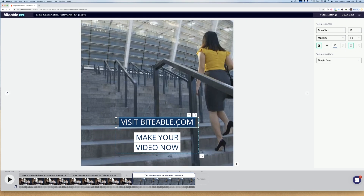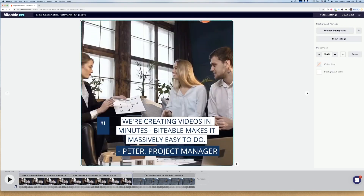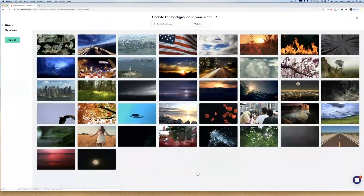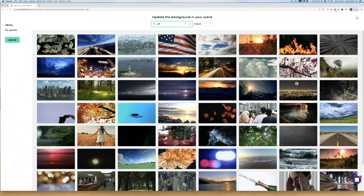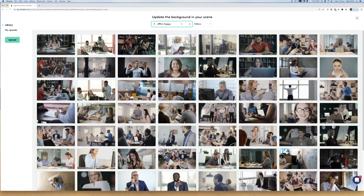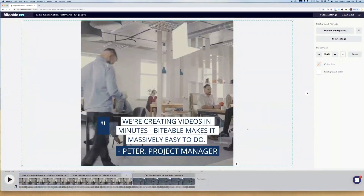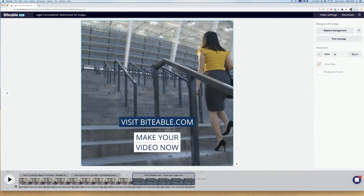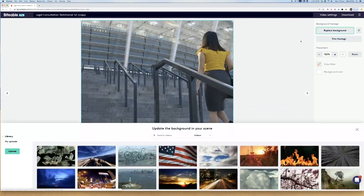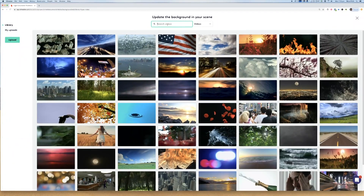I've added in all of the text that I want and now all I need to do is change the backgrounds of these video scenes so that they reflect the text a little bit better. I'll click replace background and have a look through the footage available. I'm going to type in something generic for the purposes of this example and choose an office scene. Then I'm going to do exactly the same thing on my final scene — click that background, click replace, type in 'office happy' and see what comes up.